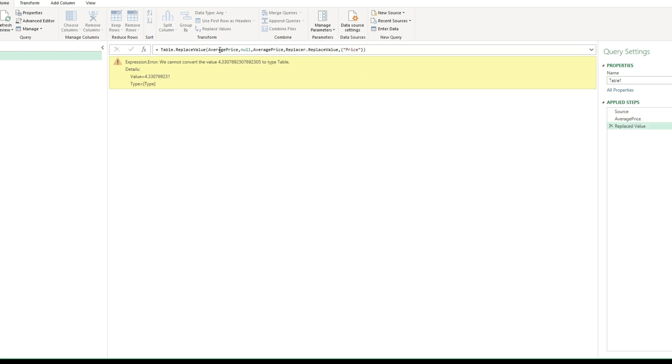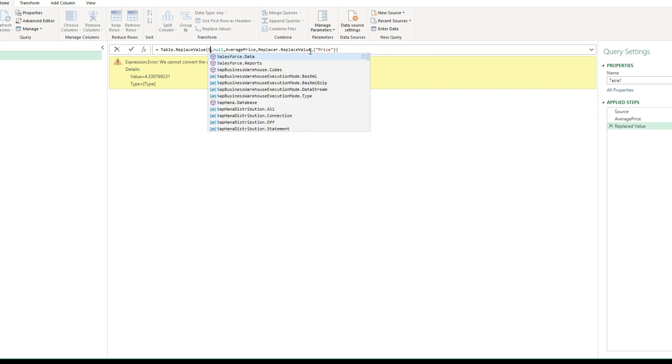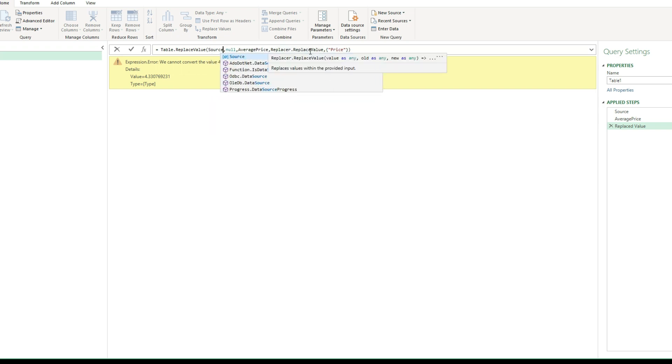Now the problem here is now it's referencing the average price step, which is not what I want. I want it to reference the source. So again, I'm going to modify this formula and remove this reference, and then just type in source. So now it's referencing the right step.